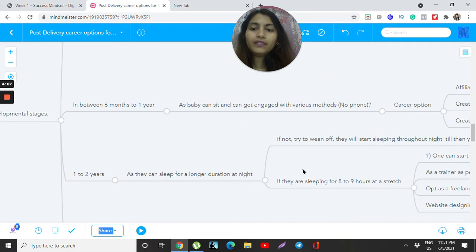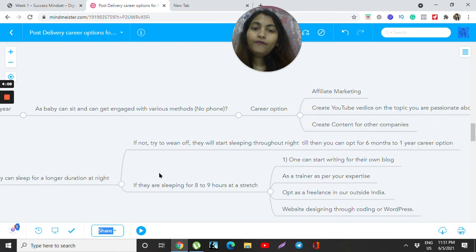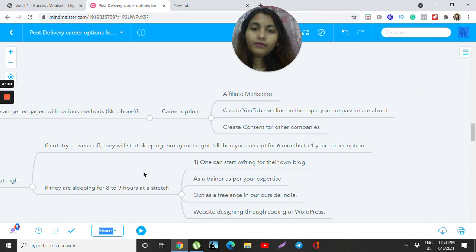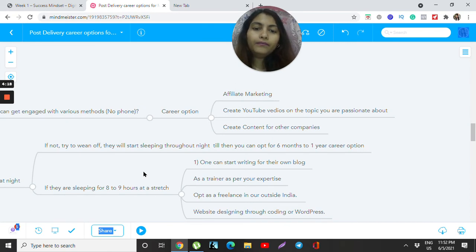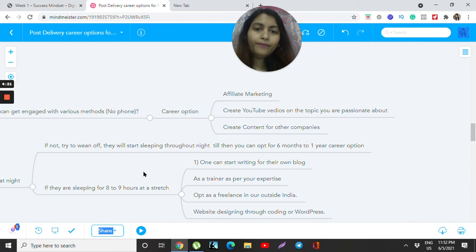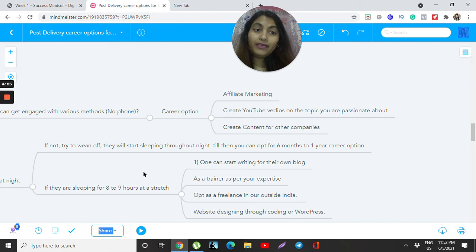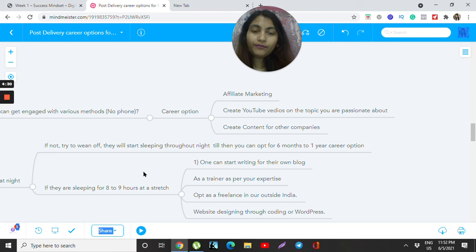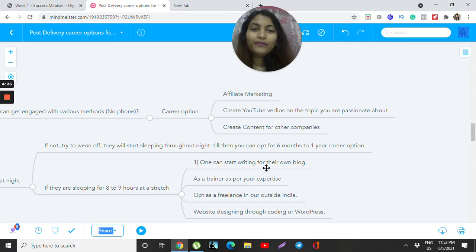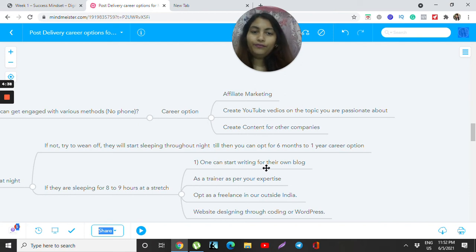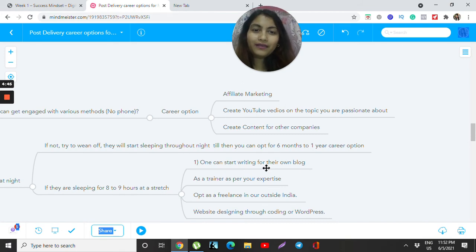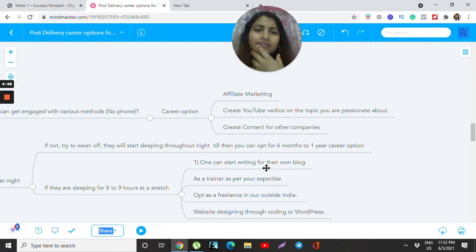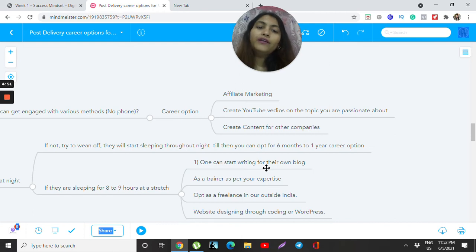The next stage is six months to one year, where babies have a certain pattern now. They've started sleeping, others can feed them, and even if you are the only person feeding, you know the pattern. They need aids and don't need you most of the time. You're reducing breastfeeding and relaxing slowly. Now there are options like affiliate marketing, creating YouTube videos about what you're passionate about. You can showcase your baby's activities and put it out there, starting from somewhere. You can also create content for companies.